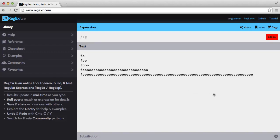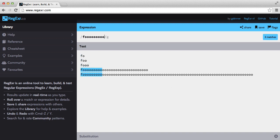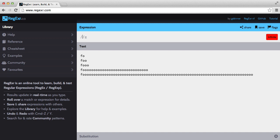So here I have a few variations of the word foo, and I want to match them all using regular expressions. Now of course we could just add tons of o's and make them all optional, and that would work fine. But instead we're going to do this the proper way.